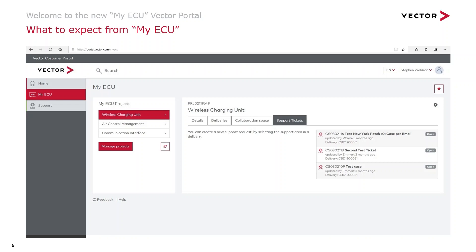This information is extracted in real time from the Vector customer support portal. We know that our customers are delivering more and more AUTOSAR projects and it can be a challenge to keep track of the status of these projects as they grow and evolve. My ECU will help you manage these projects. The new portal keeps the information flow between you and Vector running as smoothly as possible throughout every stage of the project, from the initial sales phase through to support after delivery.